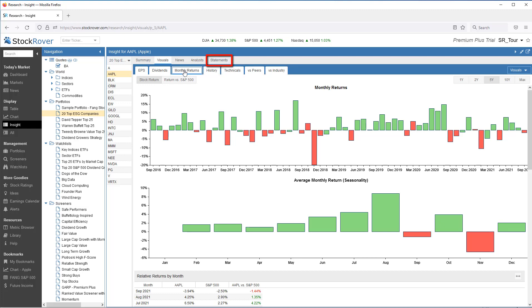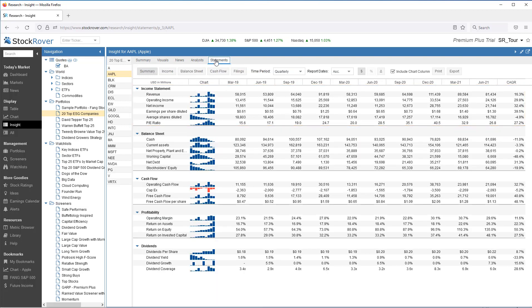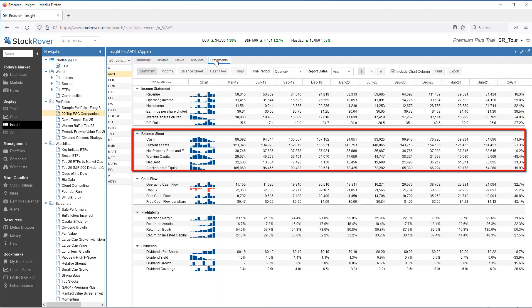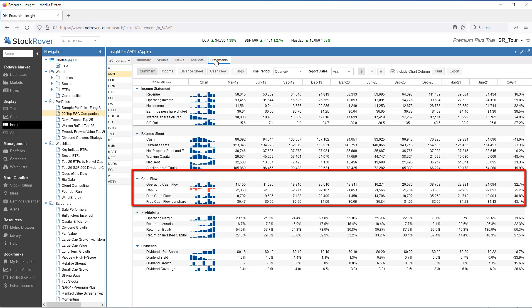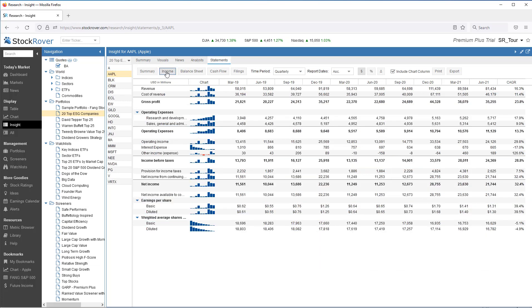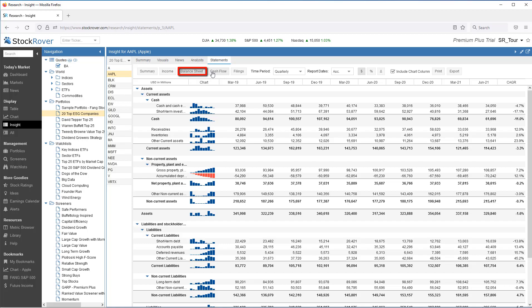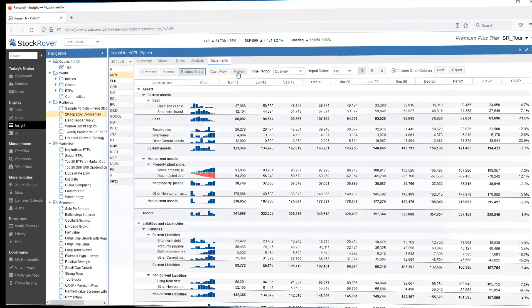Stock Rover also delivers financial statements. Here I can see the summary income statement, balance sheet, cash flow, and more. I can also get a detailed income statement, balance sheet, and more.